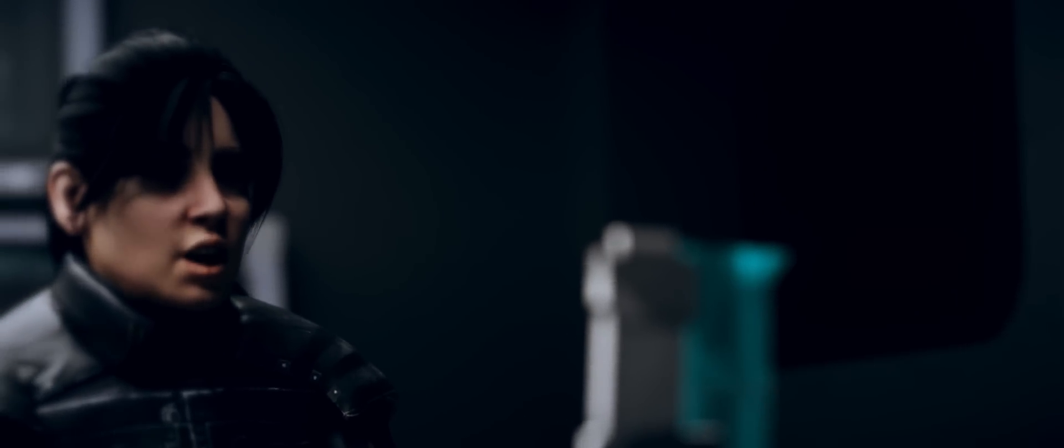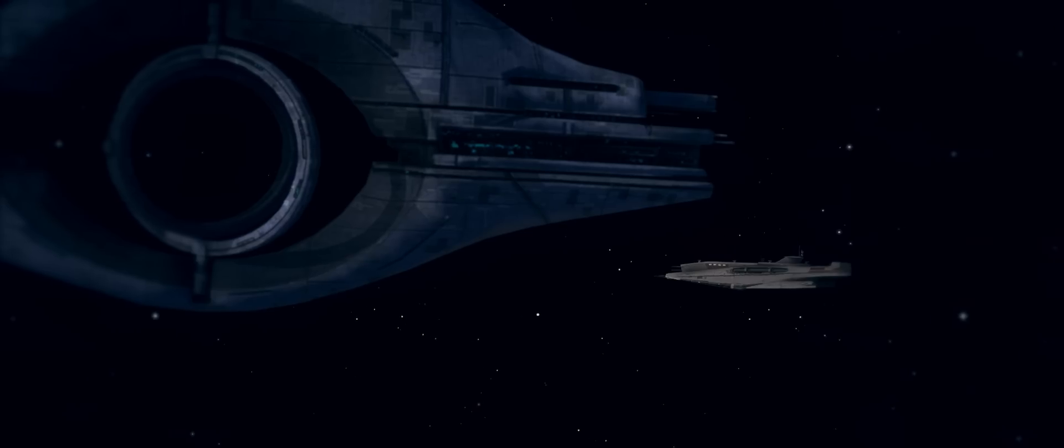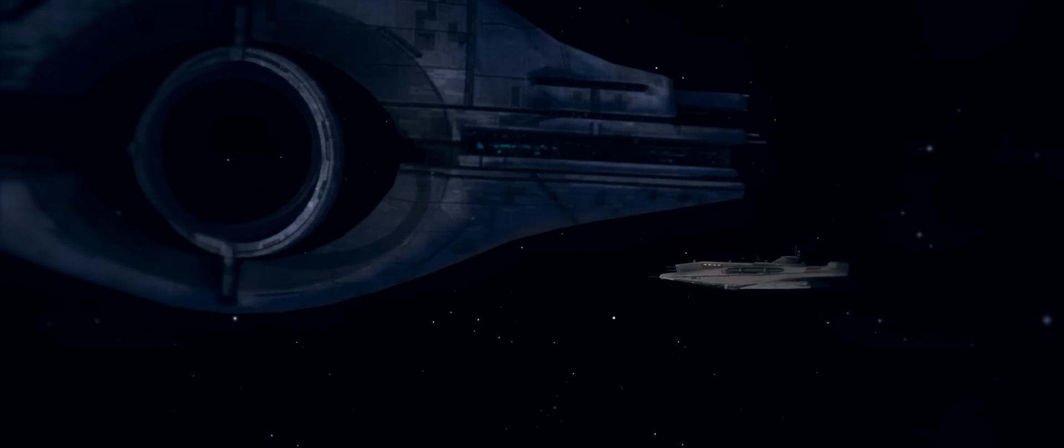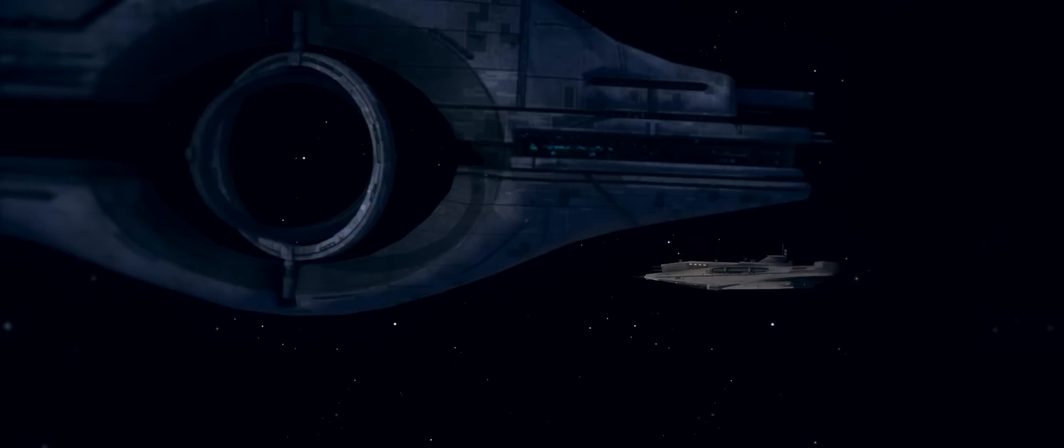All set, sir. Initiate relay activation.